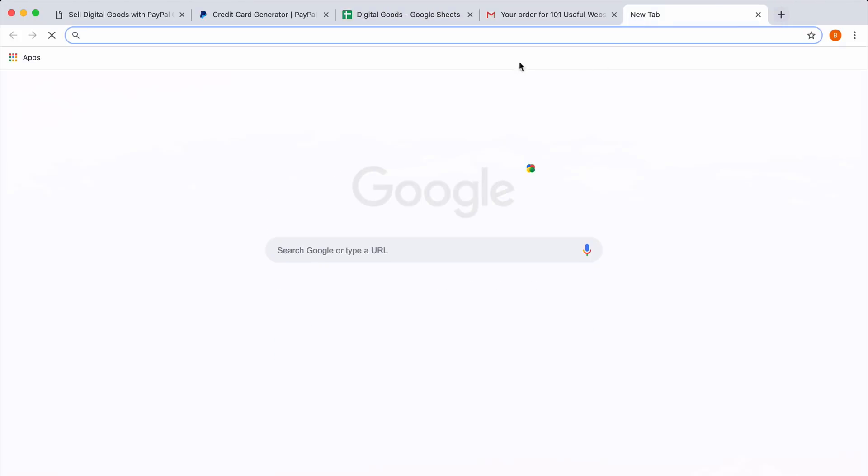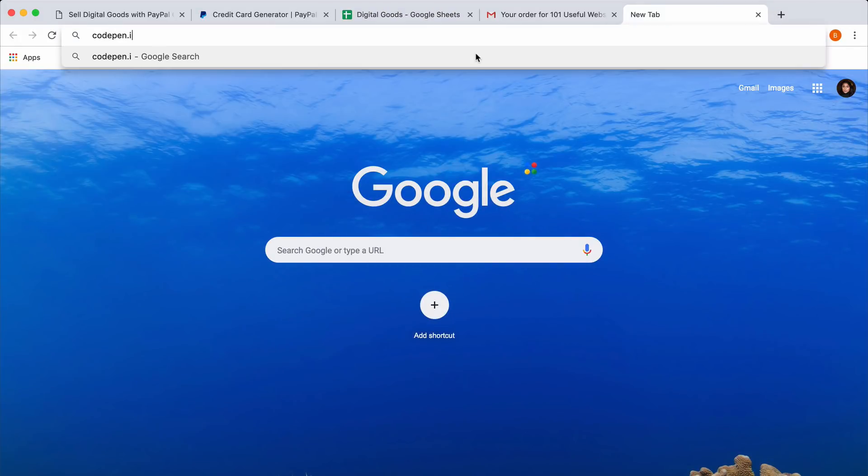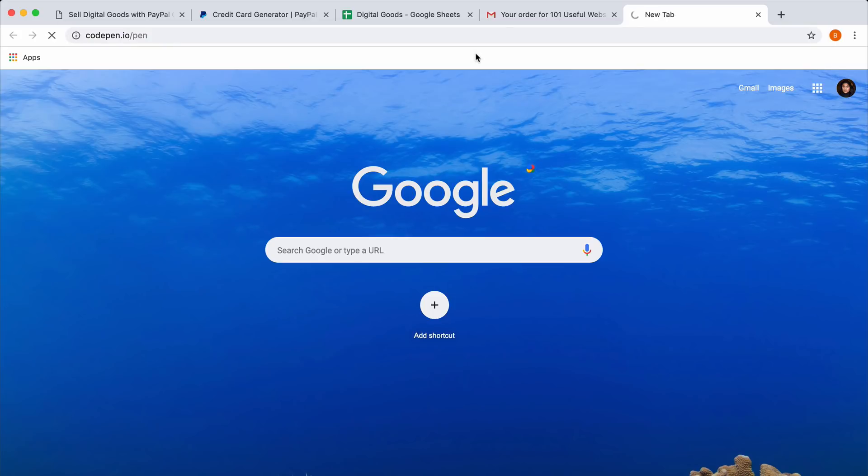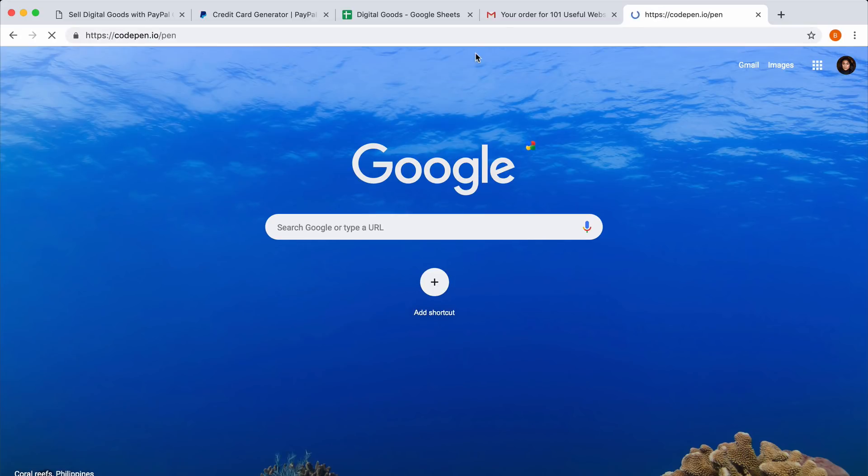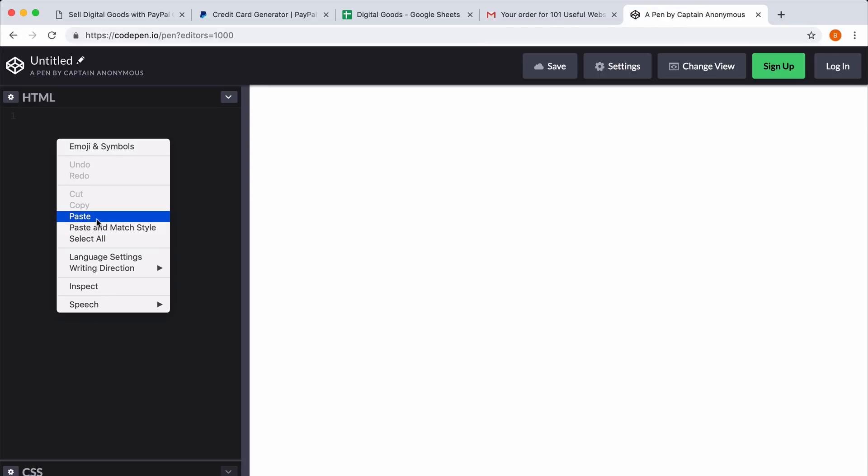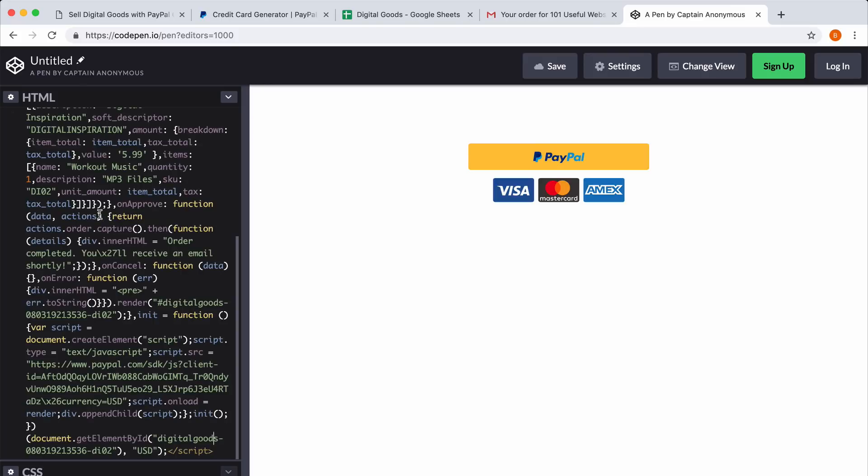I'll quickly open a new web page on CodePen and paste the embed code. Your PayPal smart buttons are now live. Anybody can go to your website and make a transaction.